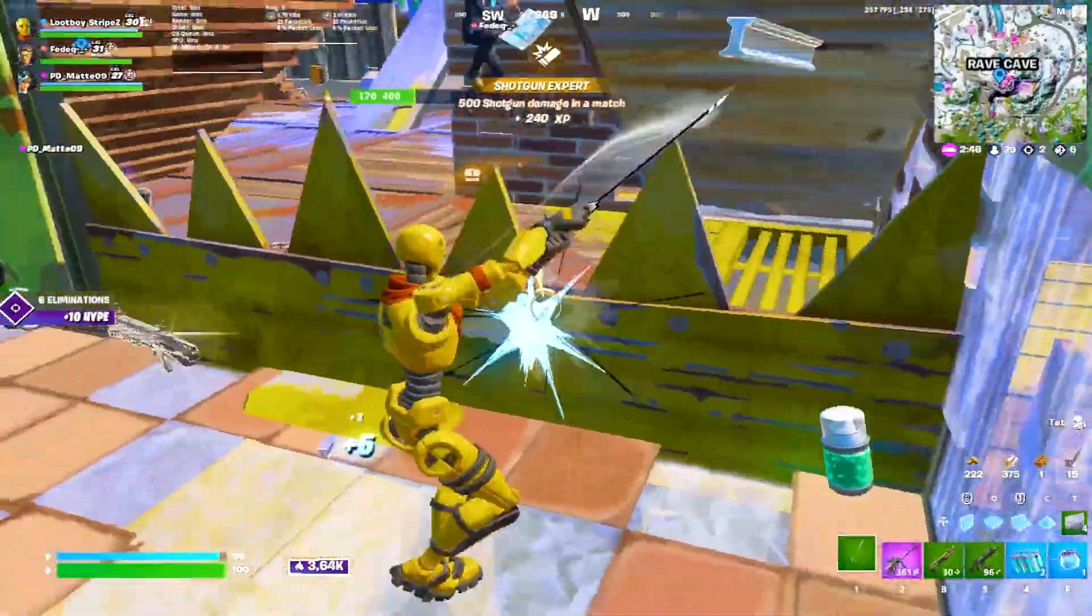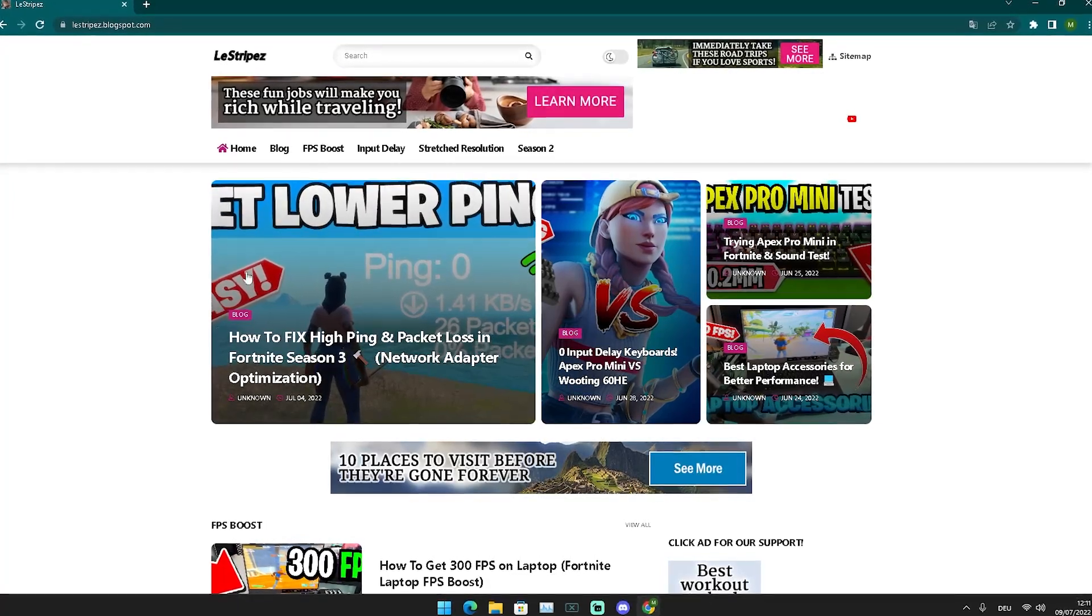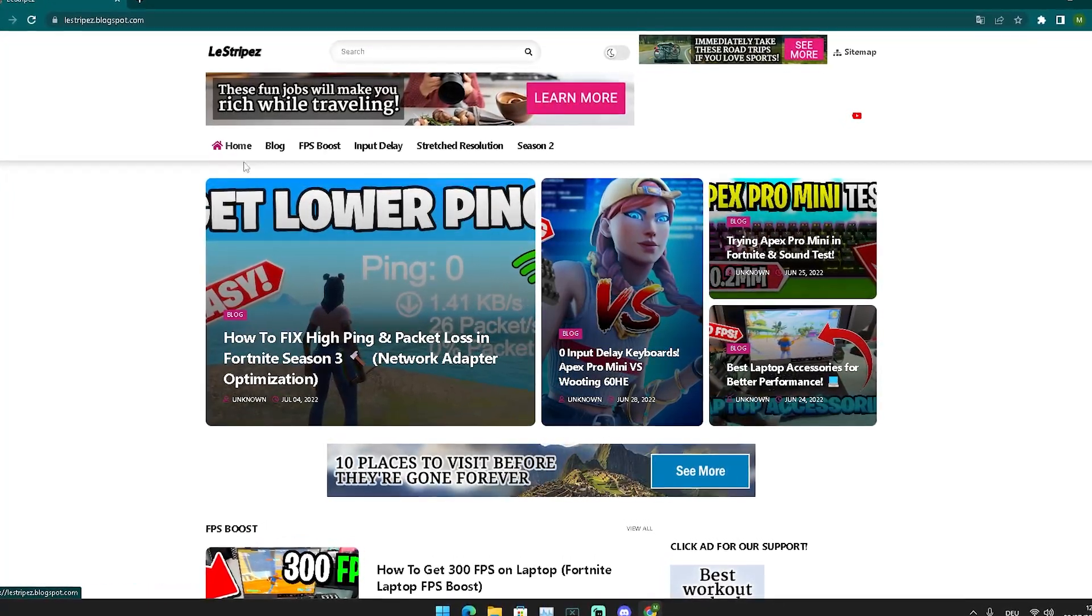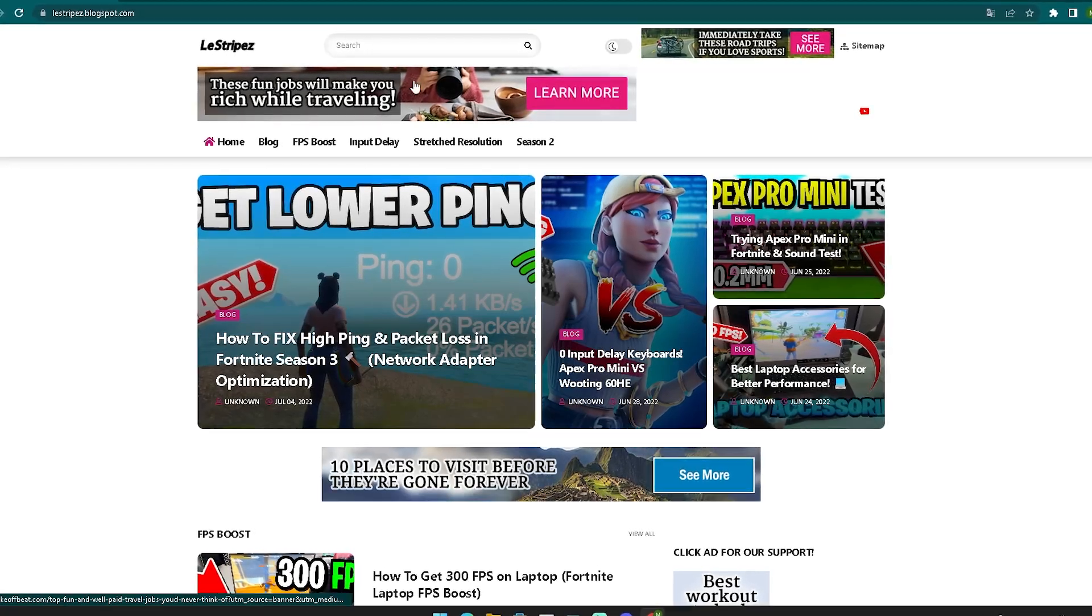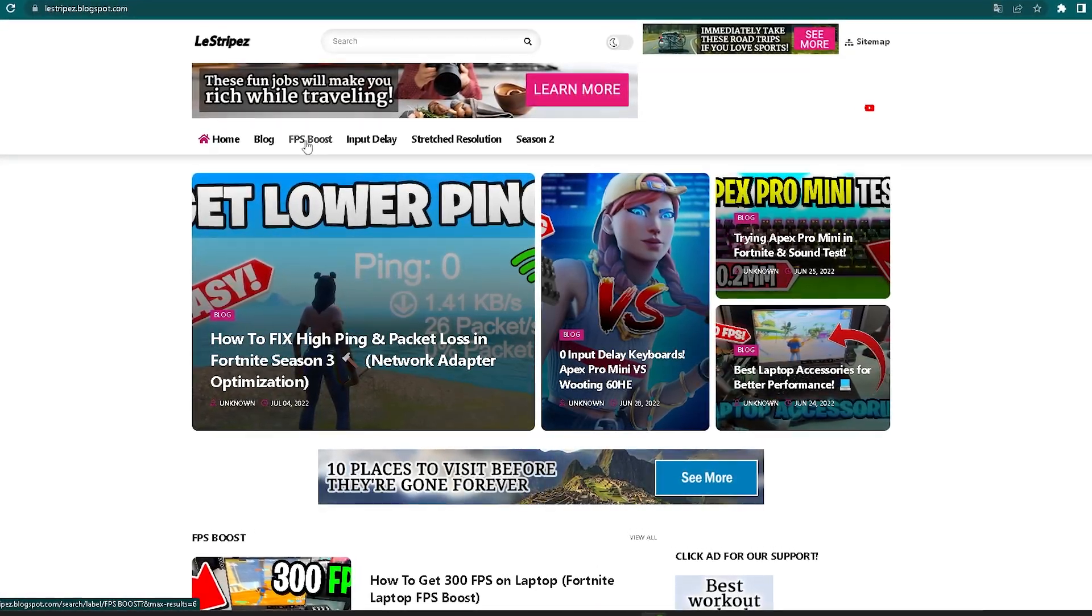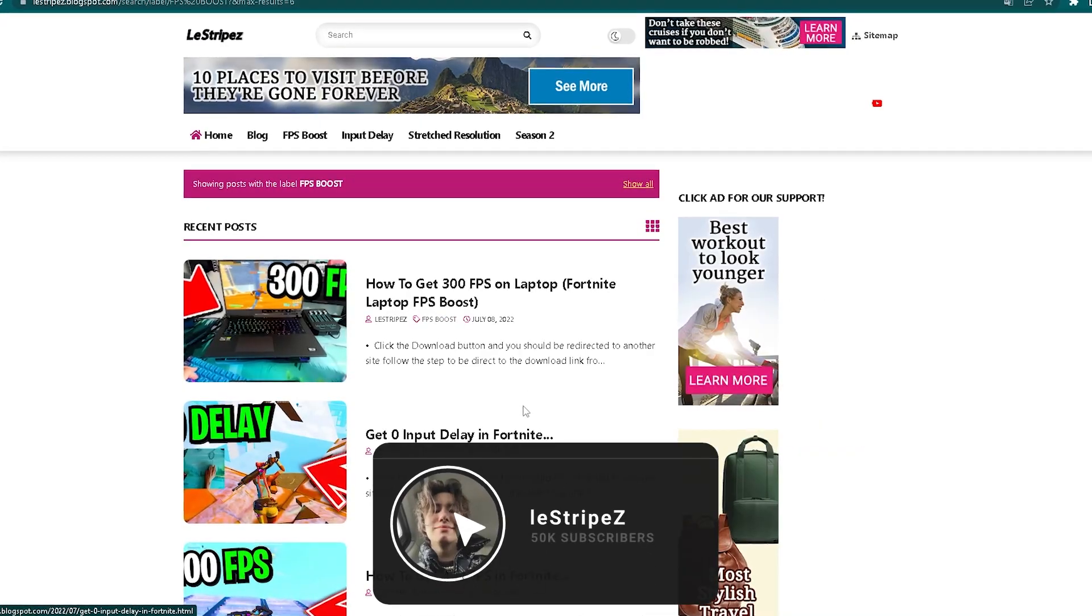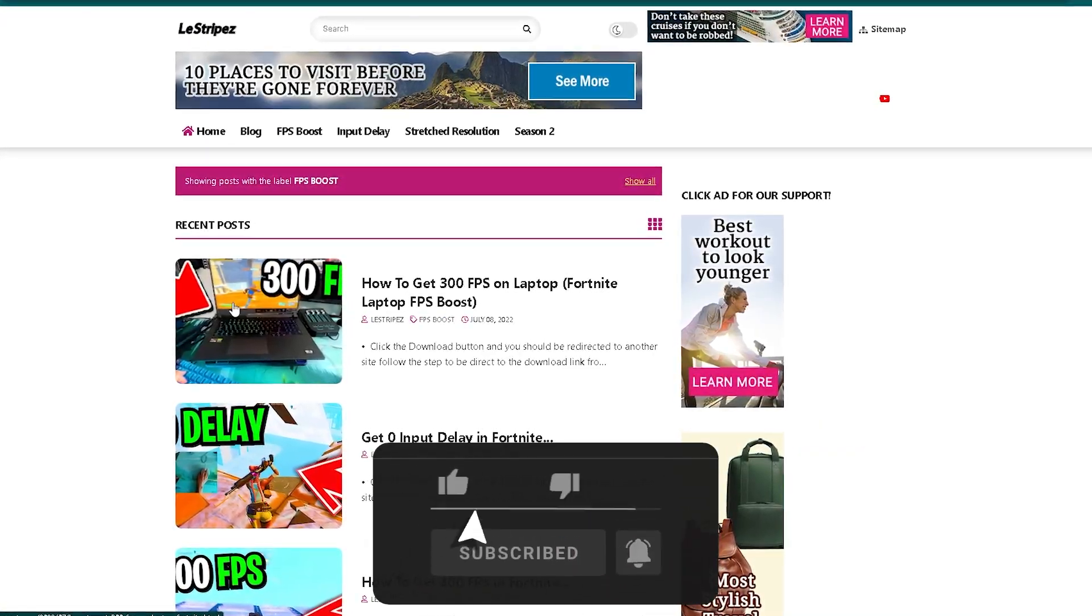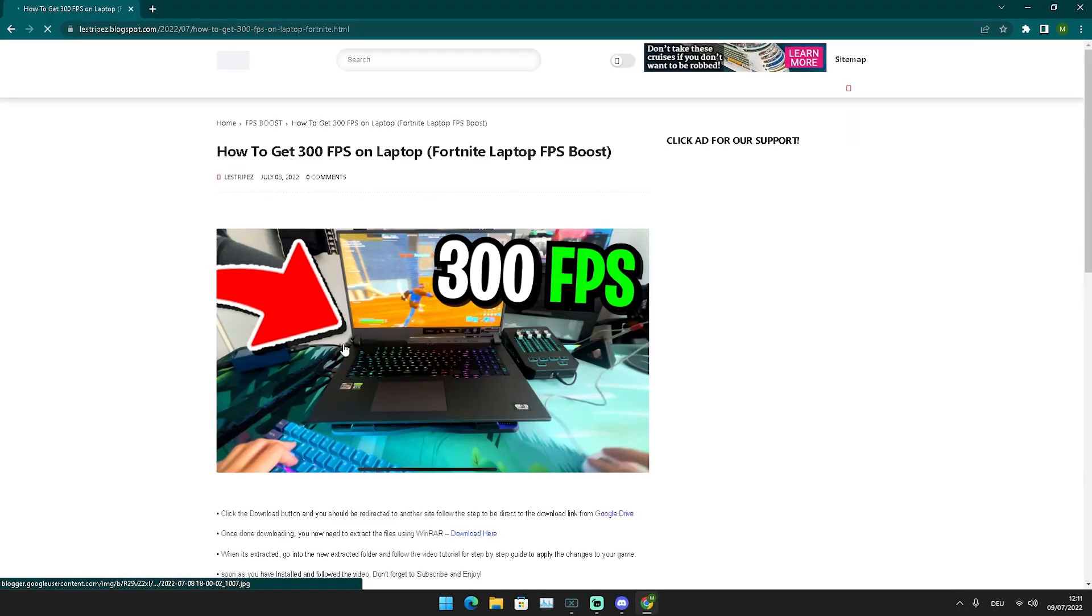Without any further ado, let's get straight into this topic. What I want to do now in the first place is click on the first link in the description where you can find my website. Here on the top it also says FPS boost, input layer, stretch resolution. We're going to click onto FPS boost in the first place. Once we get redirected, there should be a post here on the top with exactly the same name and the same thumbnail as the video you're watching right now. Click onto it.